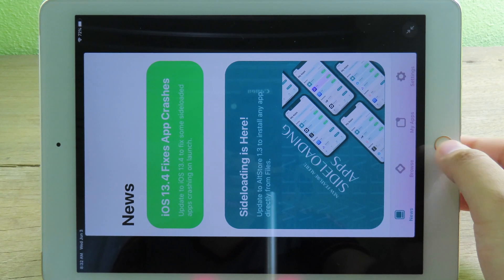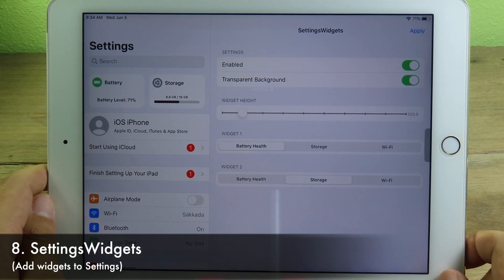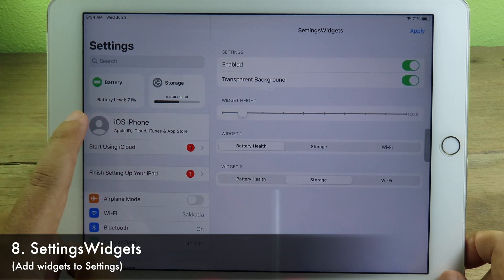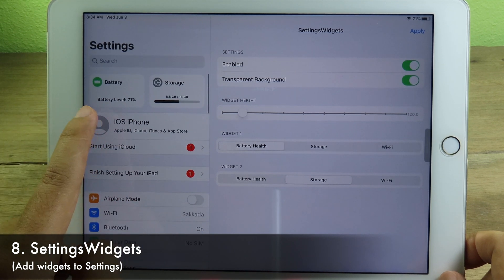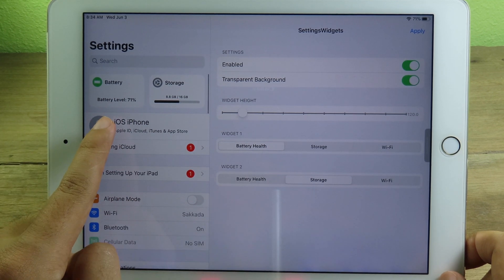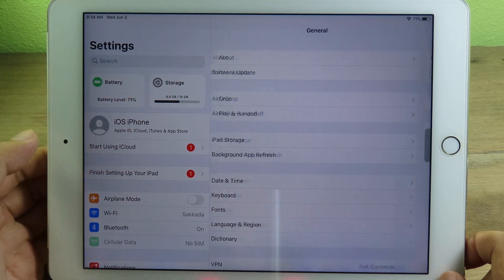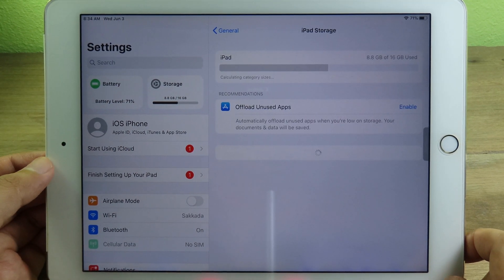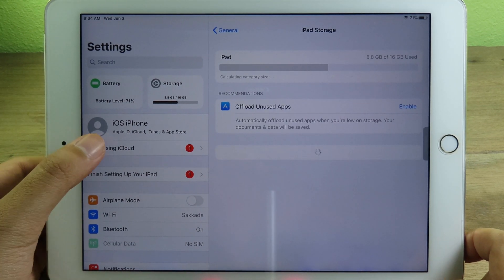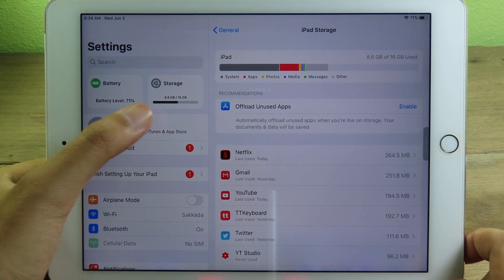This simple tweak adds two widgets to the top of Settings — on the left side you have a battery indicator, and next to it you have storage. If you click on storage, it takes you directly to the storage settings so you can quickly check your battery and storage at a glance.